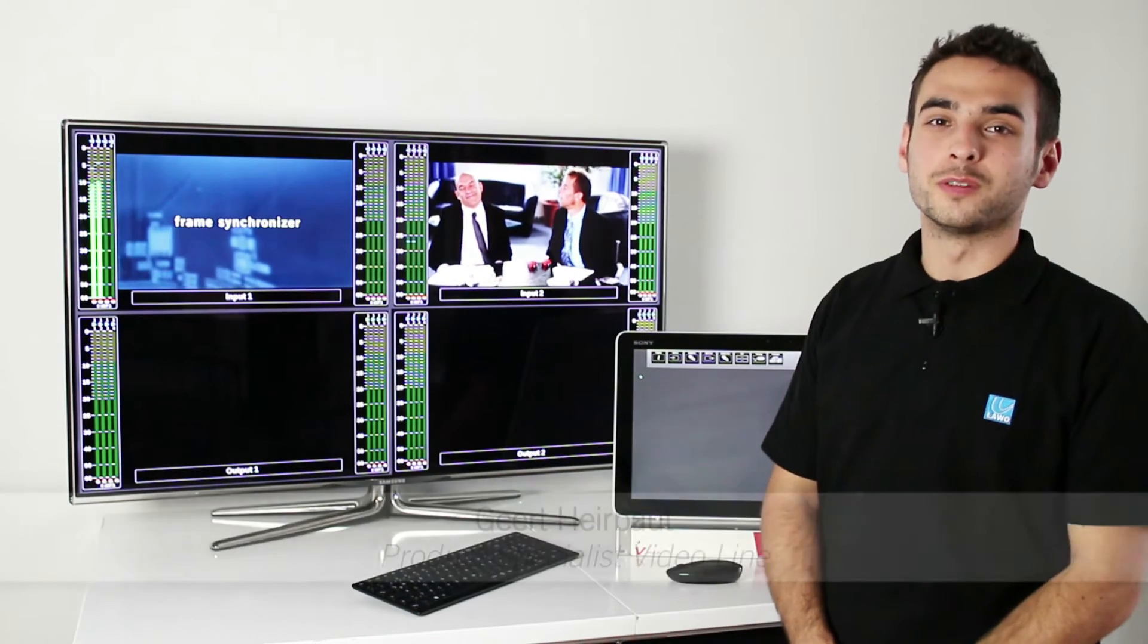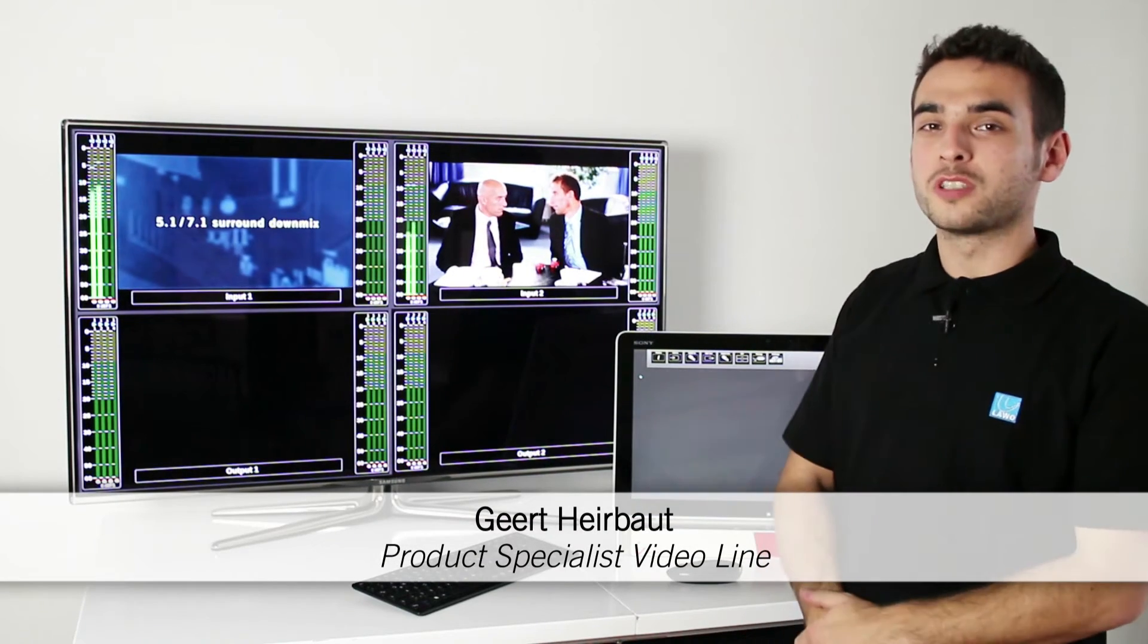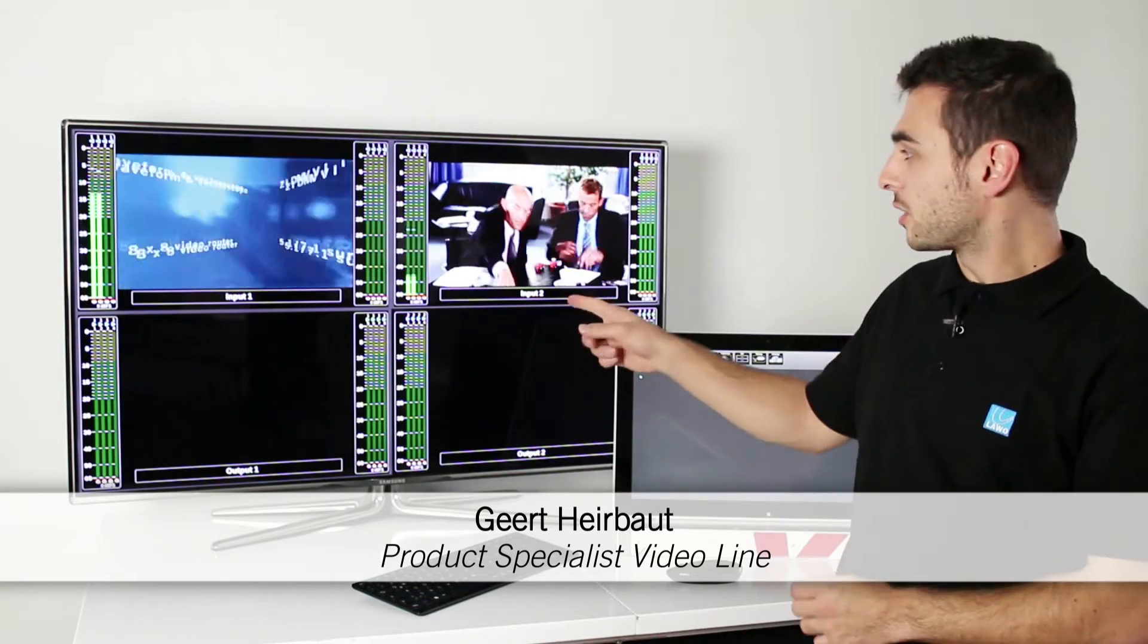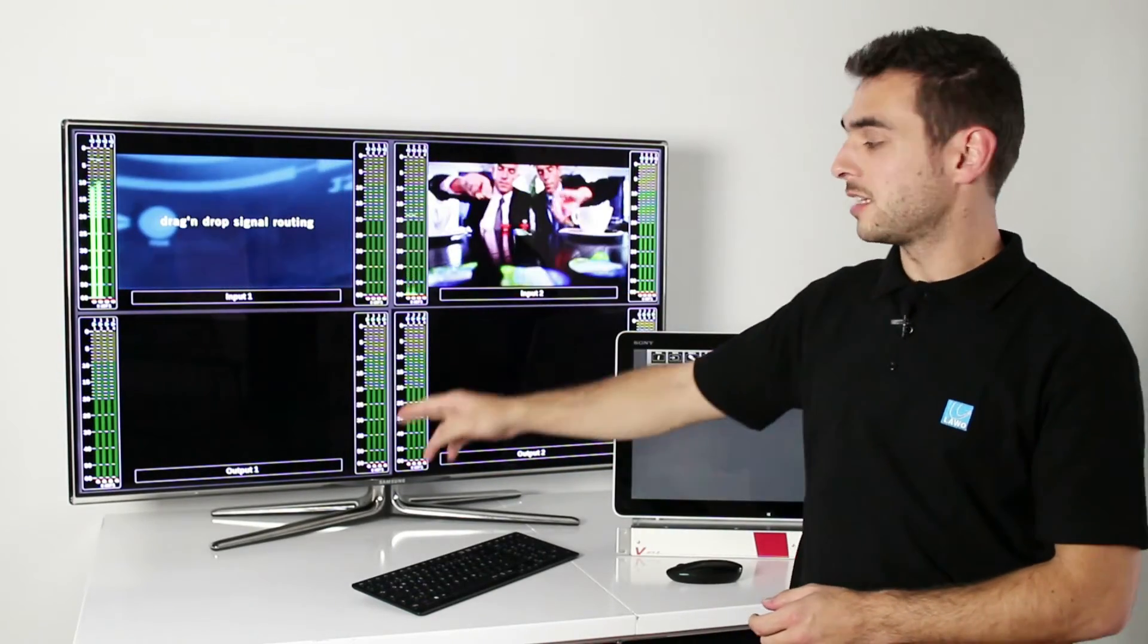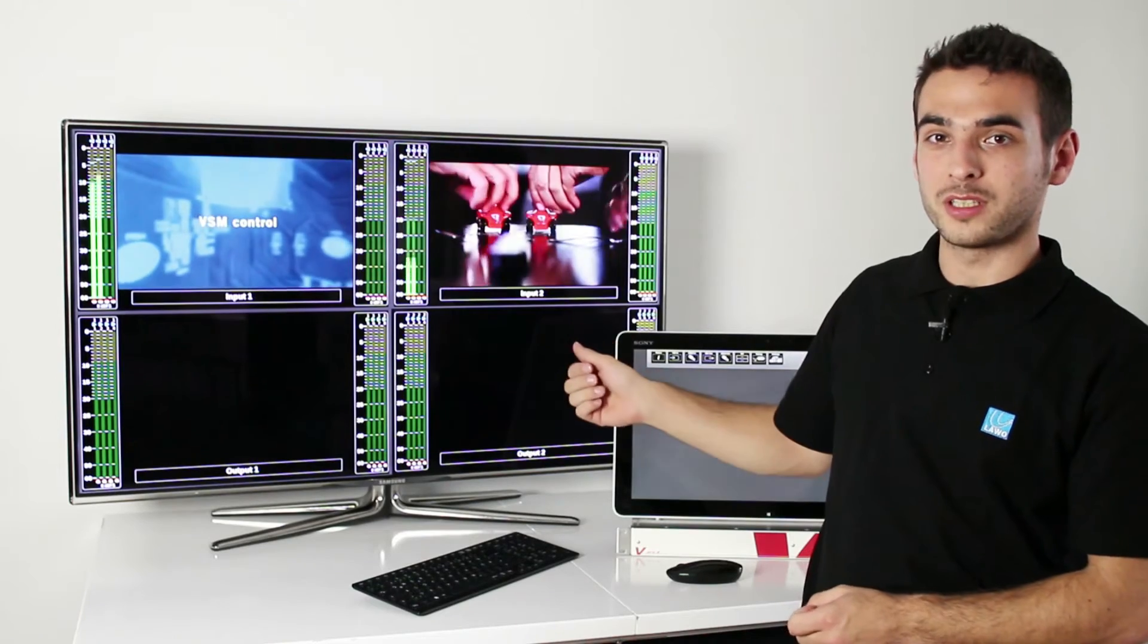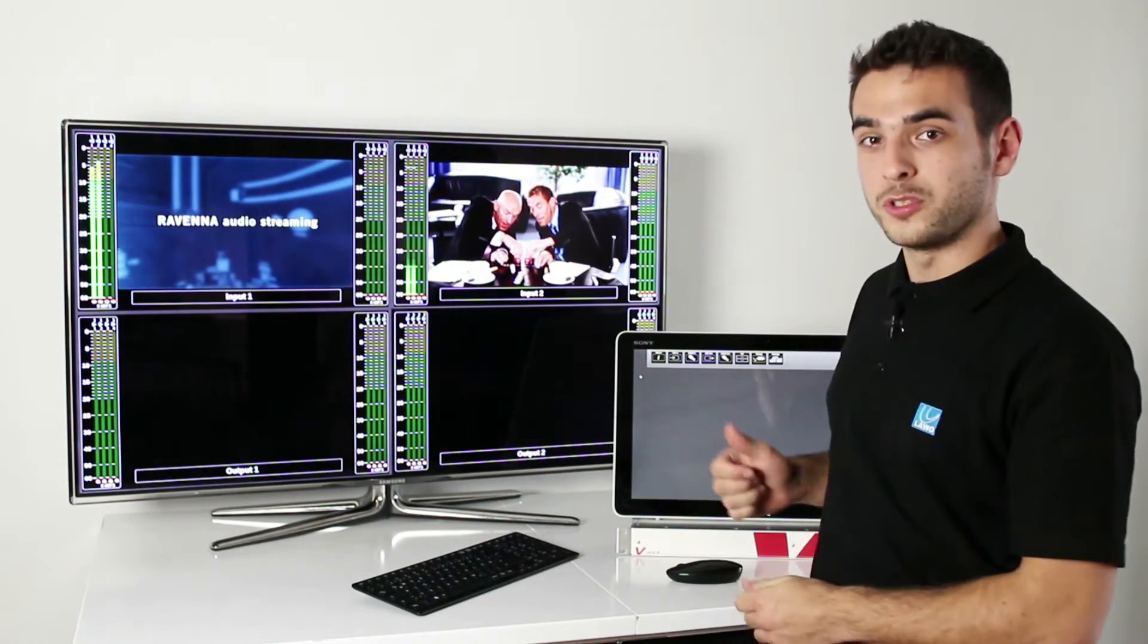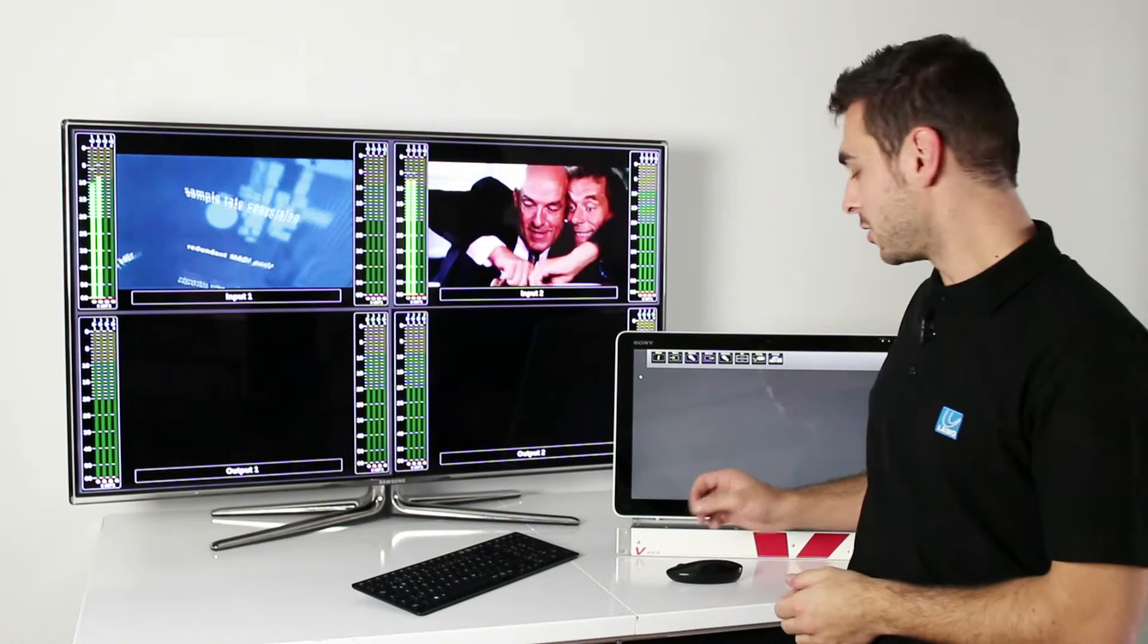Welcome to the LAWO tutorial. I will show you how to do some basic routing with the vPro8. On the quad split monitoring, I've put two inputs and our first two outputs of the vPro8. I will show you how to do routing from inputs to outputs in the GUI.